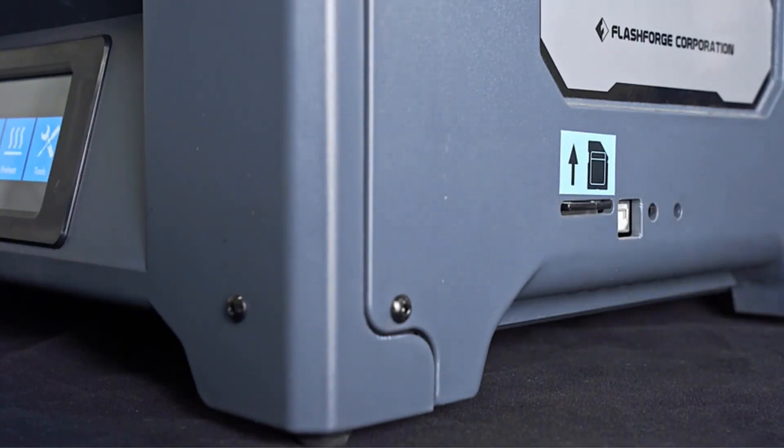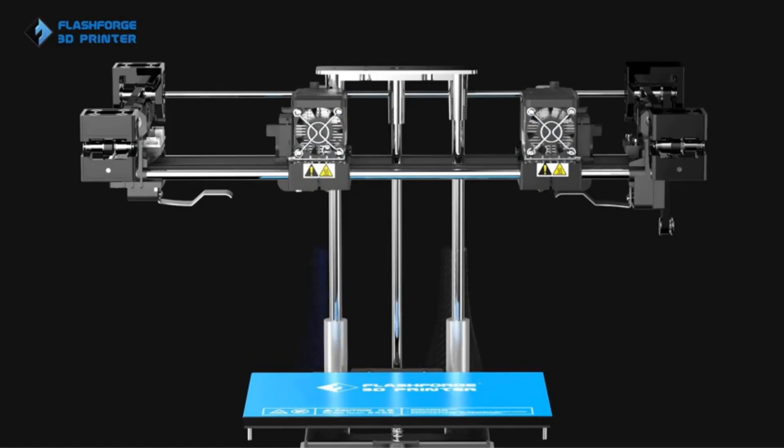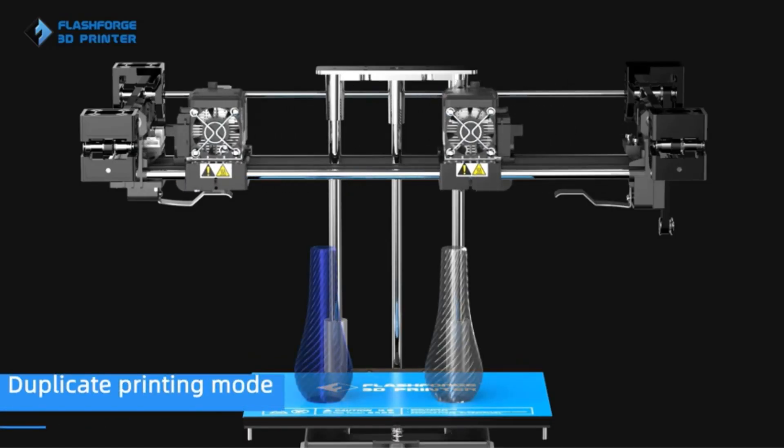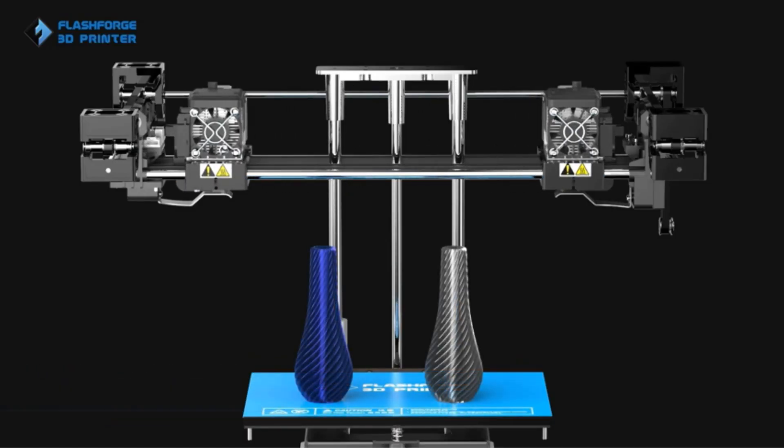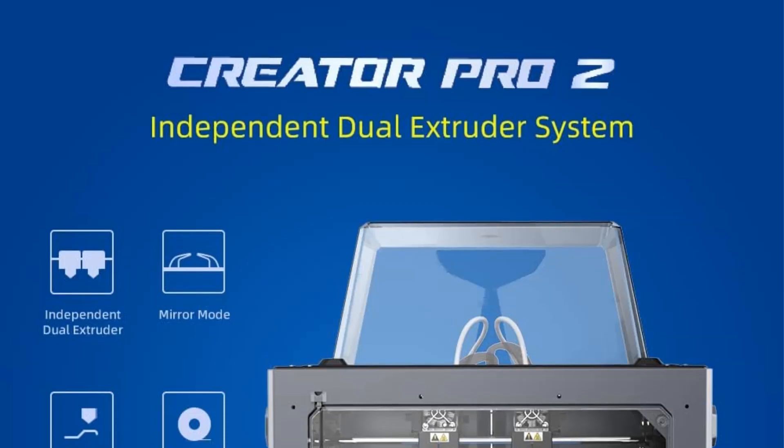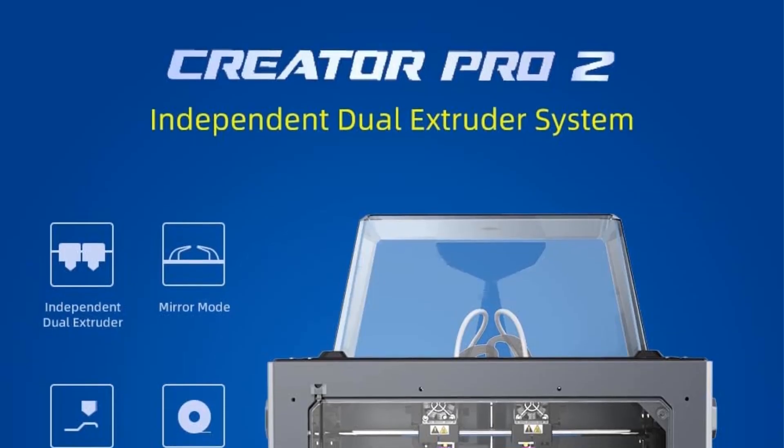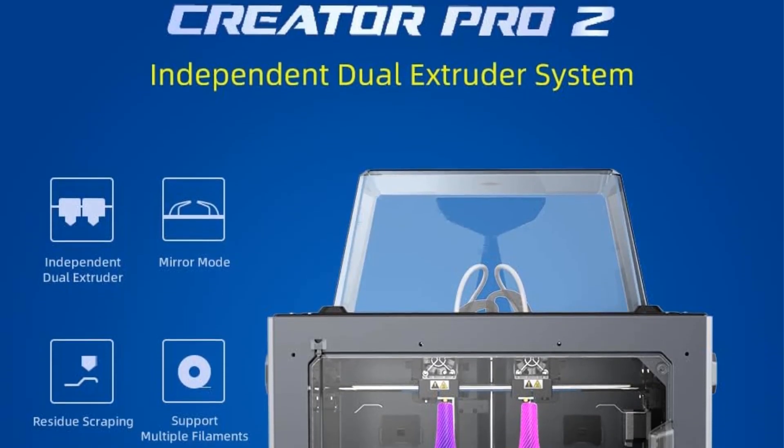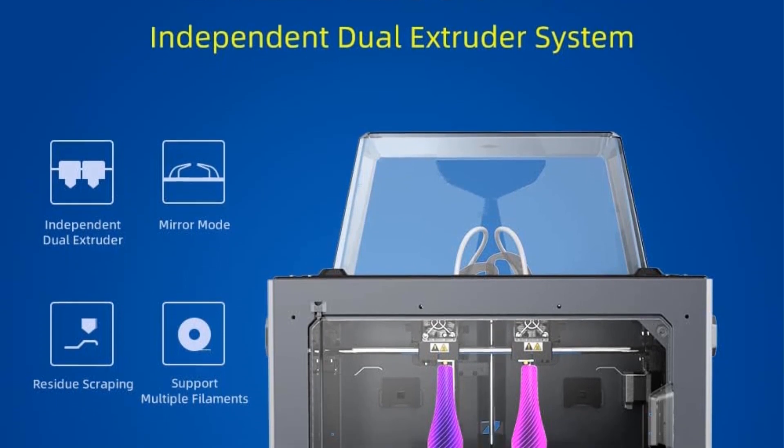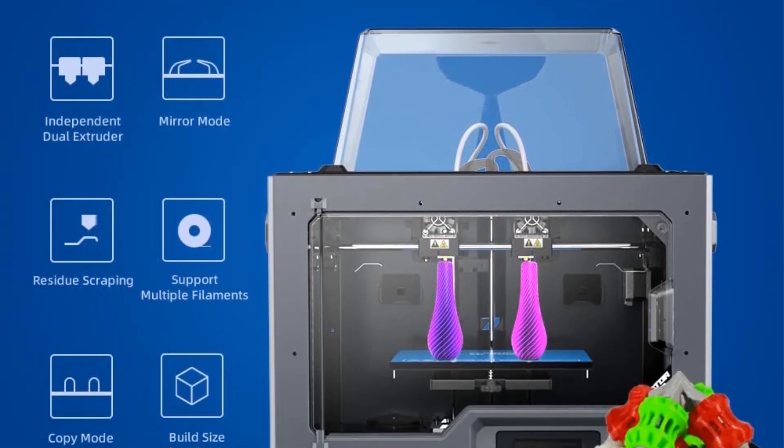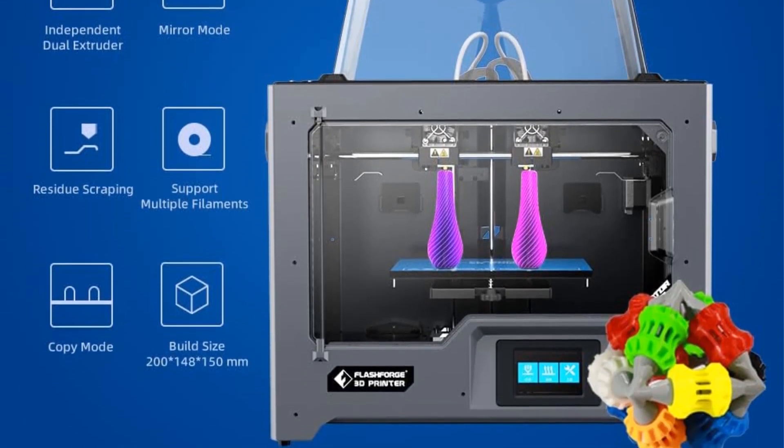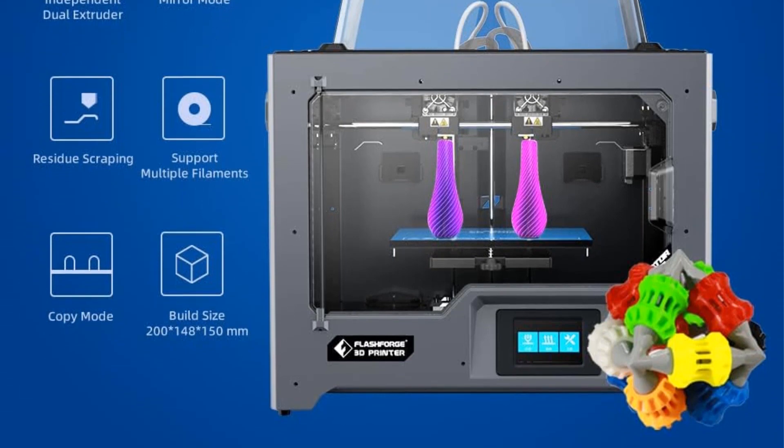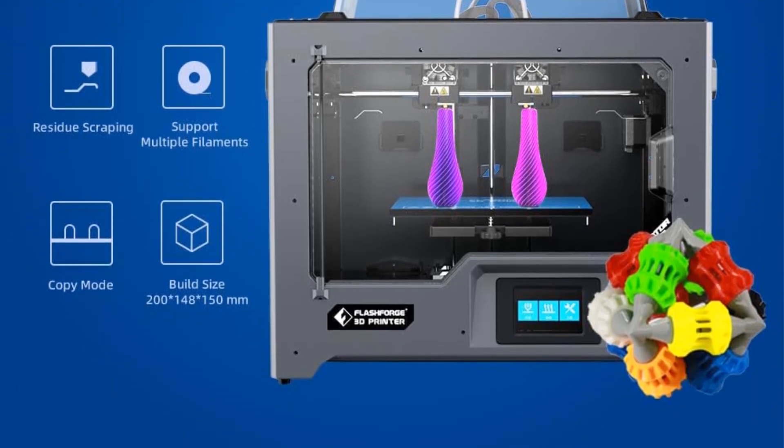The printer's heating bed plays a crucial role in maintaining rapid and steady heating, preventing model warping and facilitating easier model removal. This capability enhances the printer's versatility, allowing for the use of various materials such as PLA, ABS, PETG, TPU, wood, and PVA to produce high-quality prints.